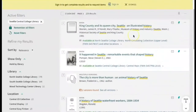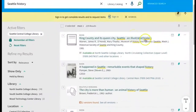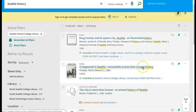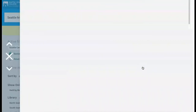As you scan through your search results, you see your search terms underlined in the results list. Now, let's take a closer look at one of these items. When we click on the title, it opens the detailed record page.